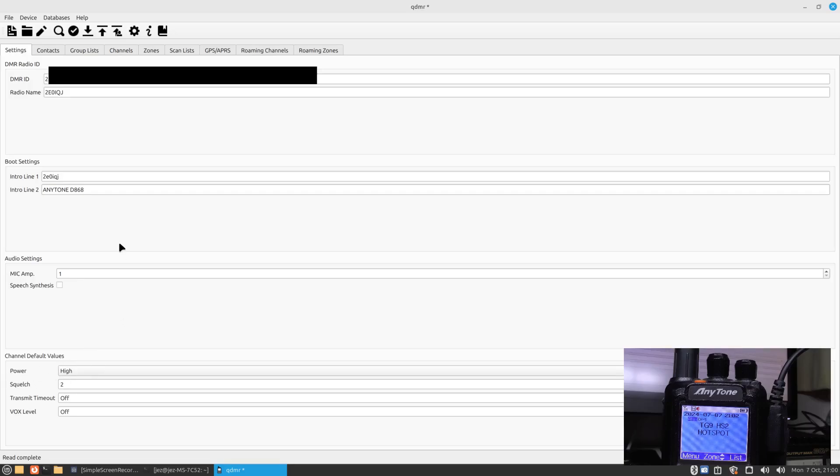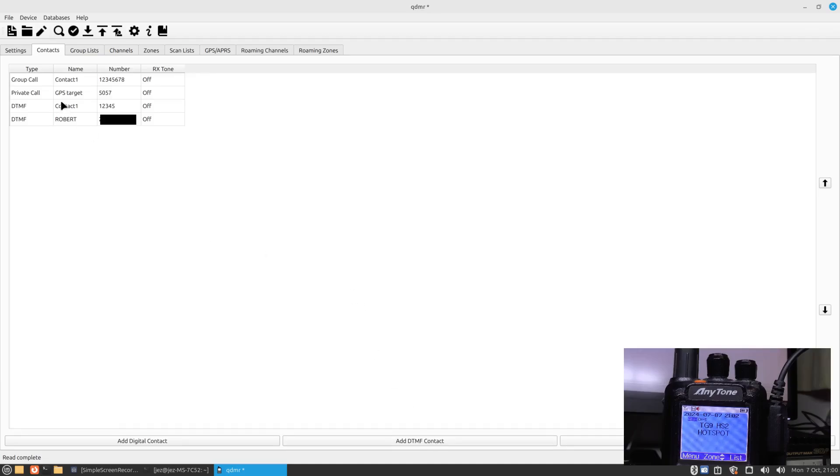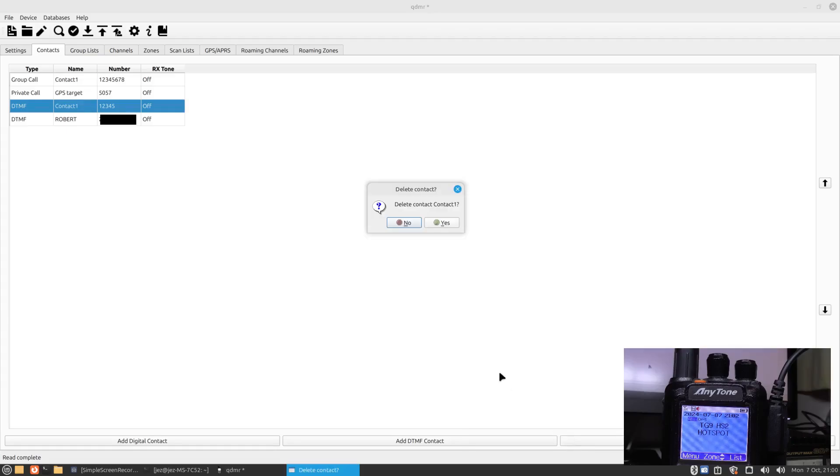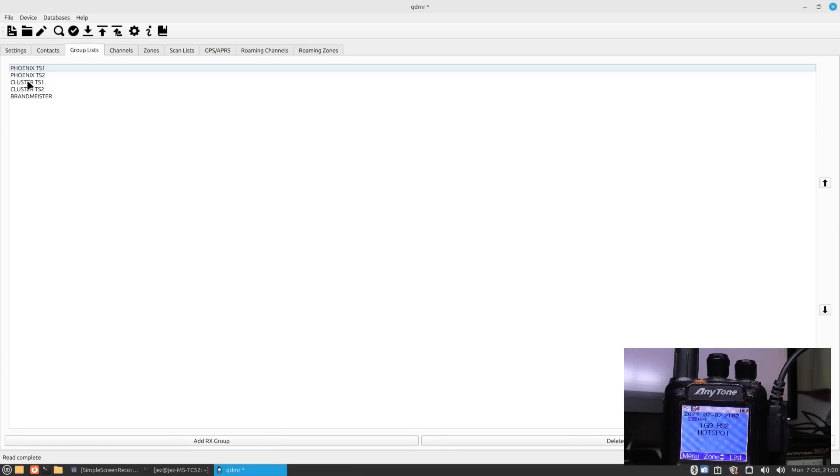Here you can press contacts. You can add your contacts by going add digital contact, add DTMF contact. You can delete contacts. So if I wanted to say delete contact one, just press there and press delete. It says you want to delete contact one. I'm going to say no to this one, but you can say yes and it deletes it.